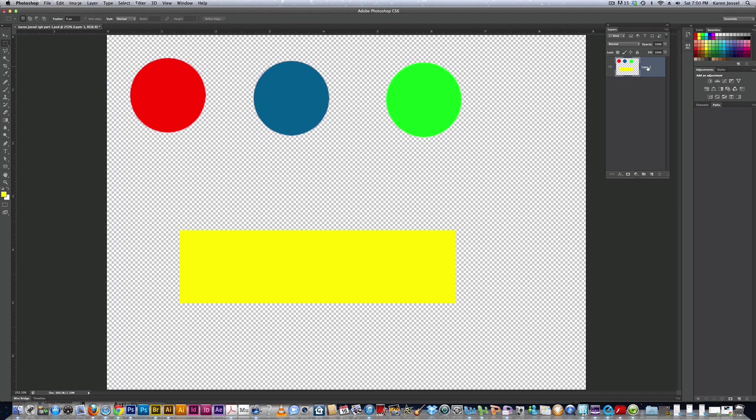I'm going to name the layer source. And this is what I'm going to use as my source for the next part two RGB part two.